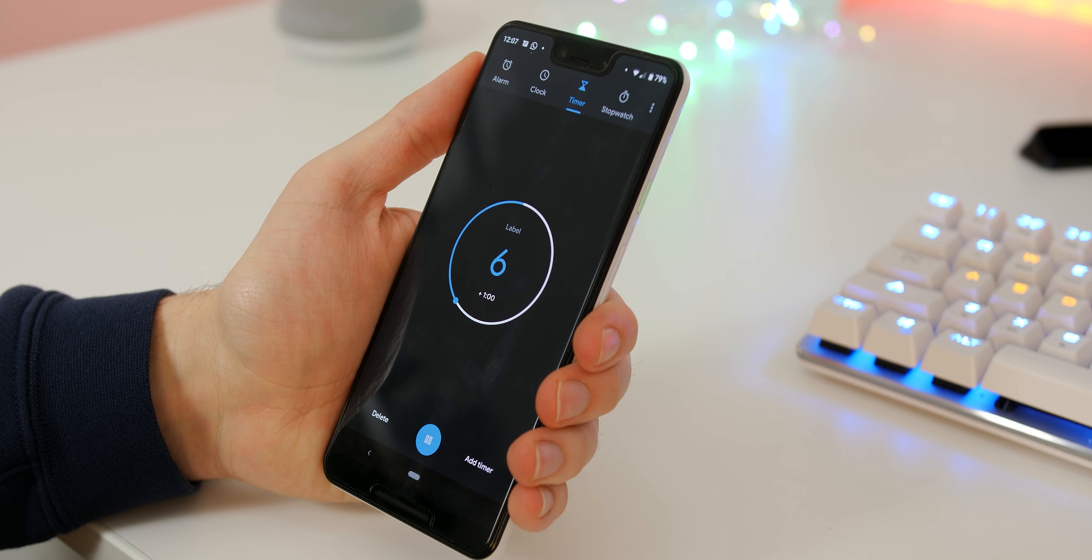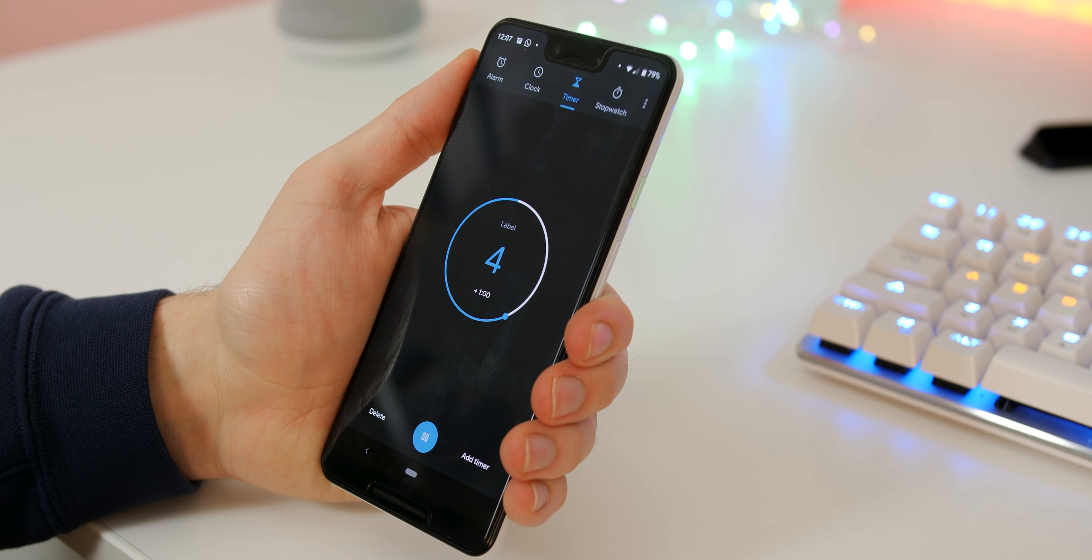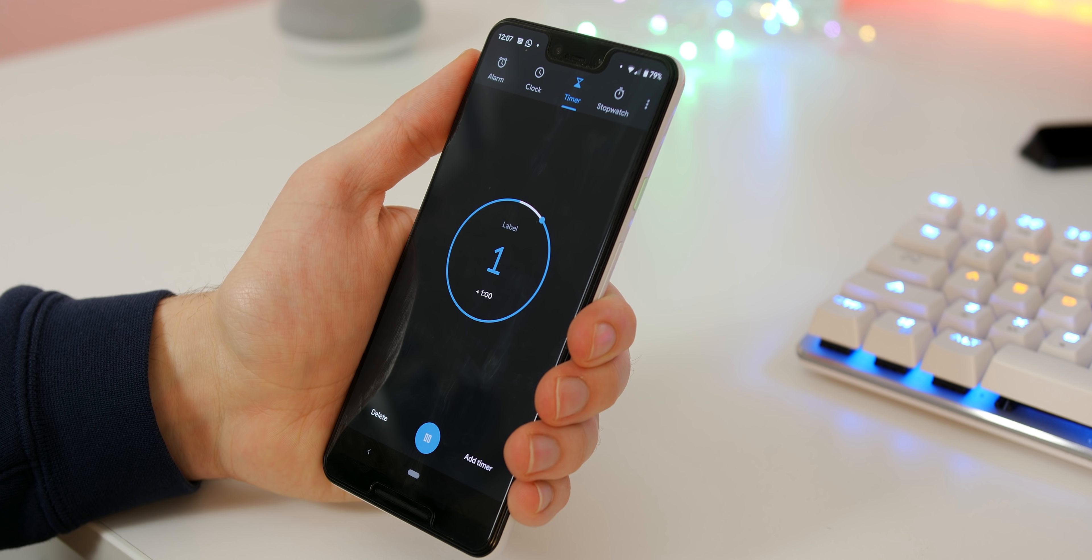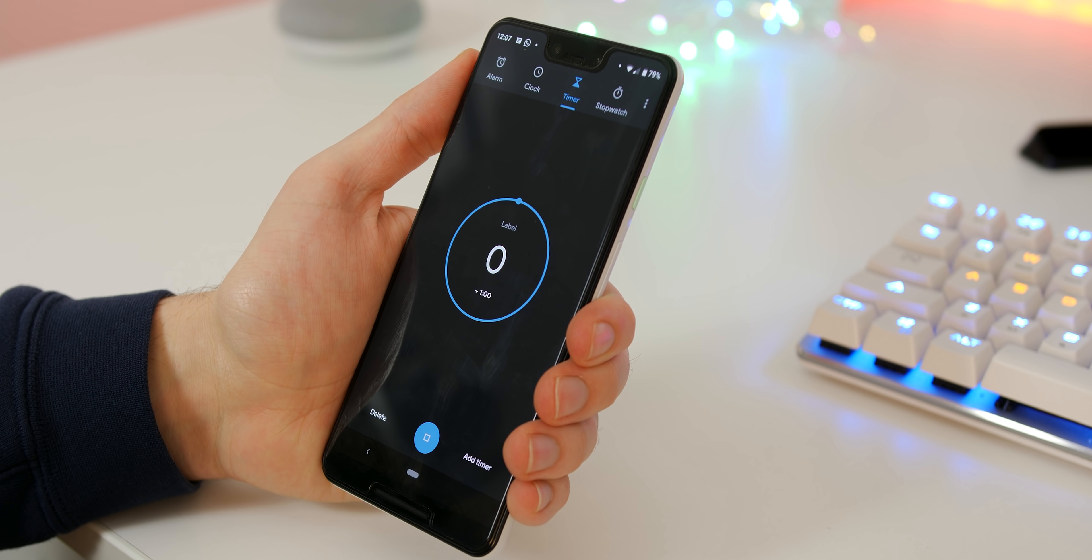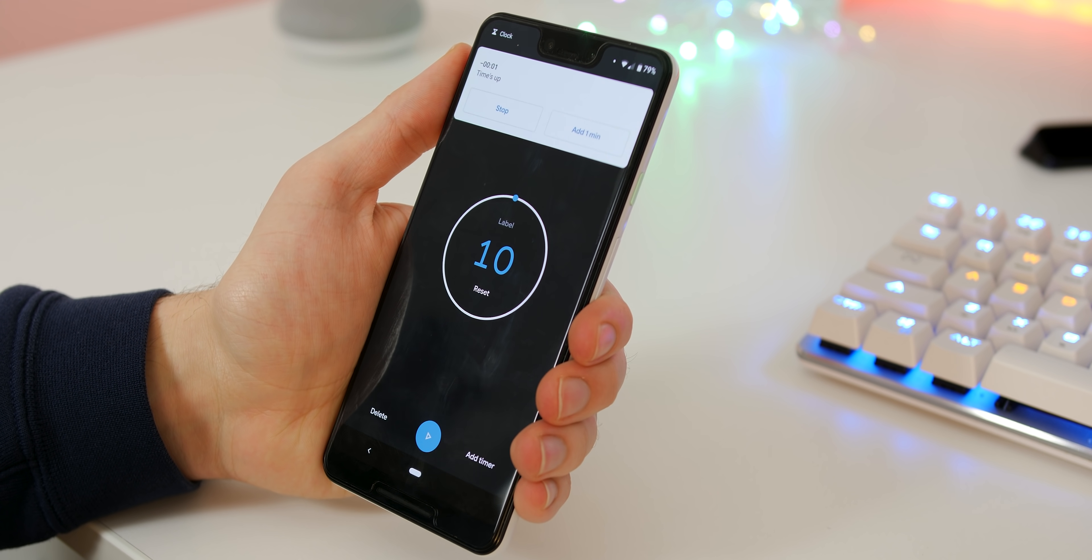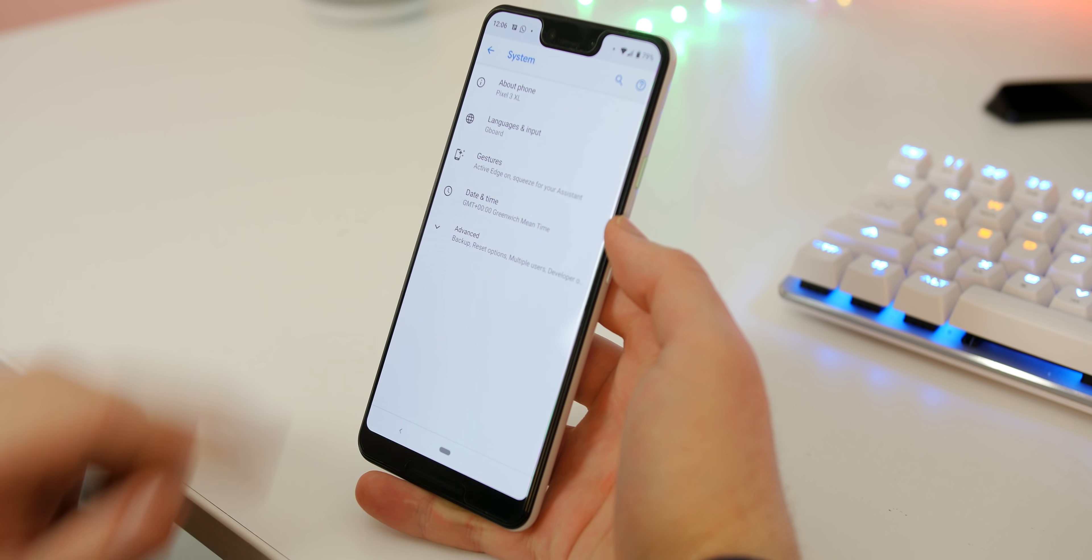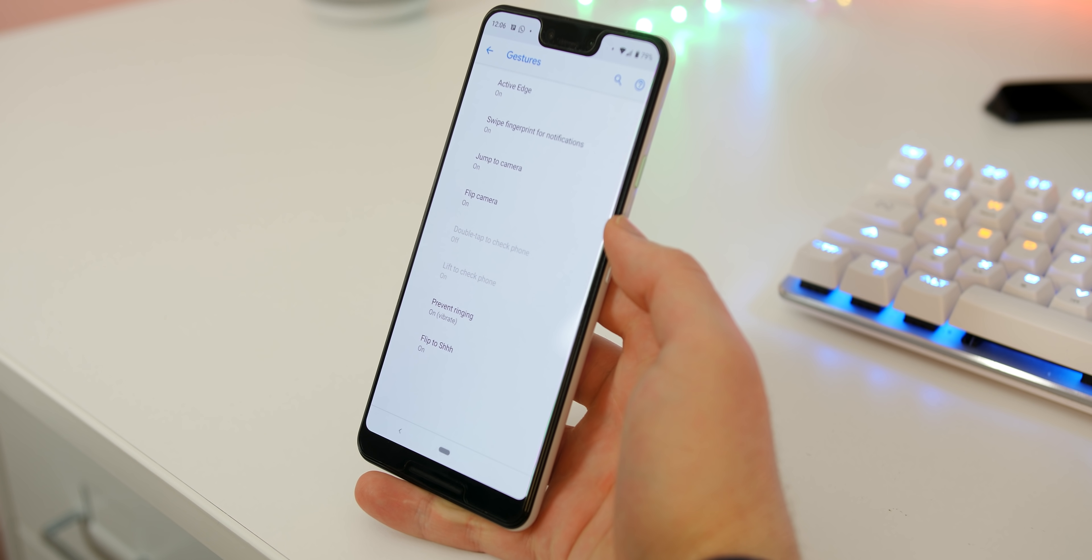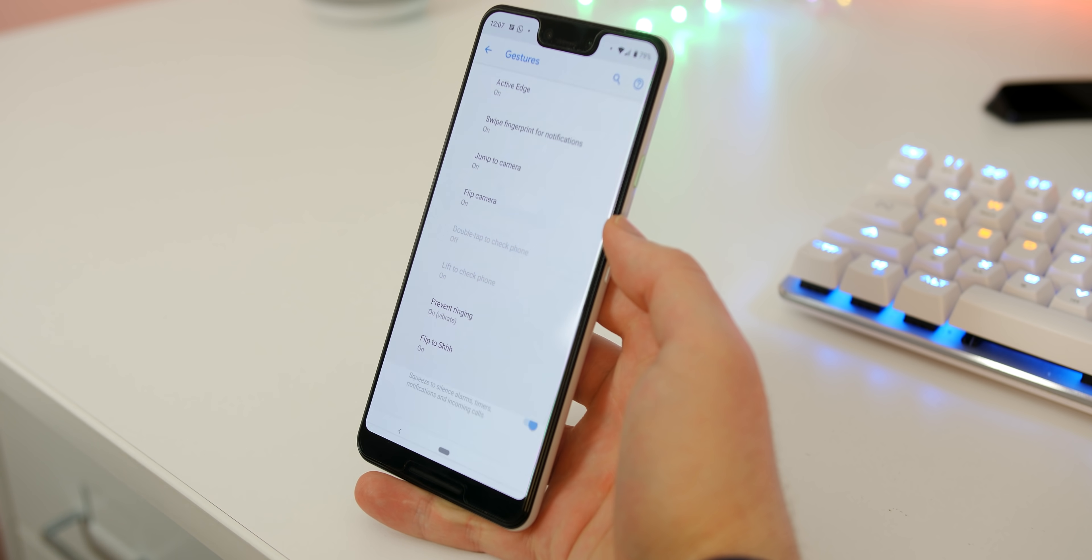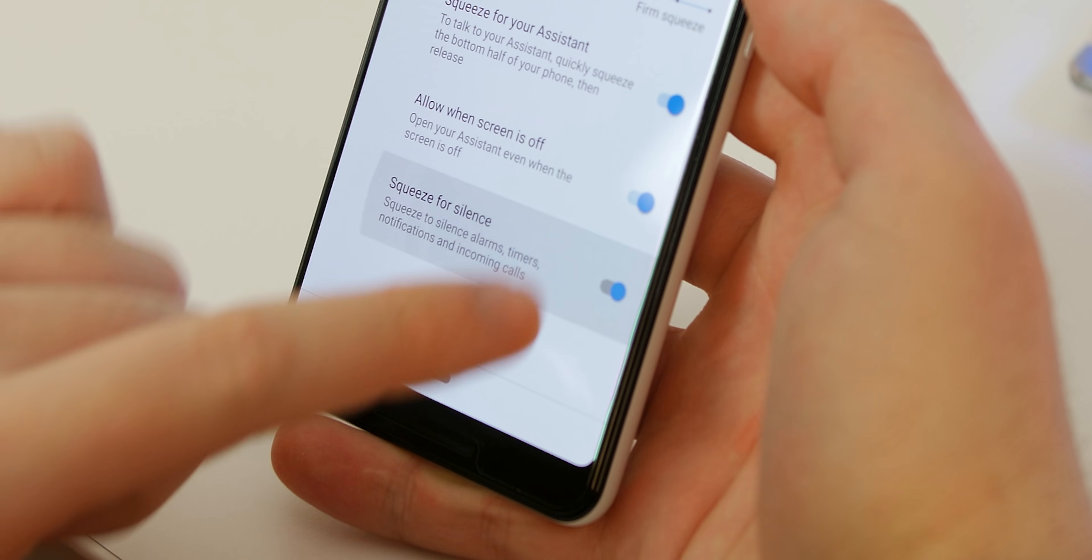Again not a new feature as this has been available on the Pixel 2 since launch but you can actually squeeze your Pixel 3 to dismiss calls, silence notifications, timers and alarms and more. To enable head to settings, system, gestures, active edges, squeeze for silence and toggle that on.